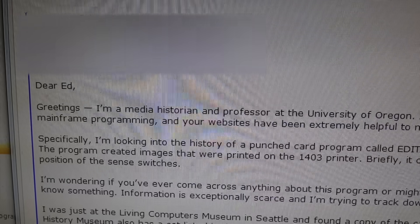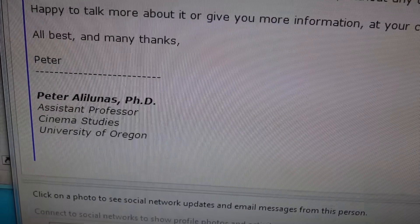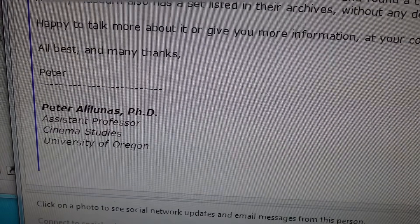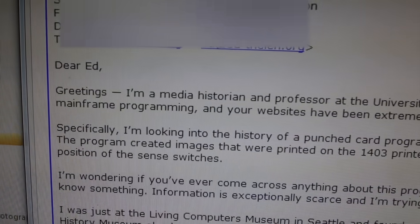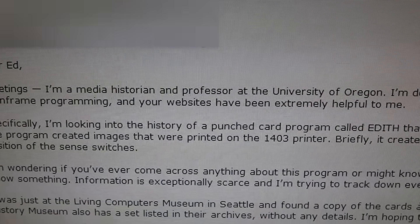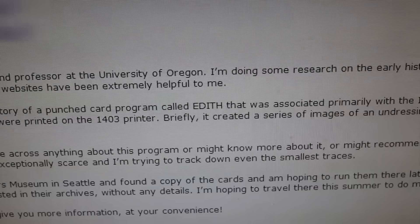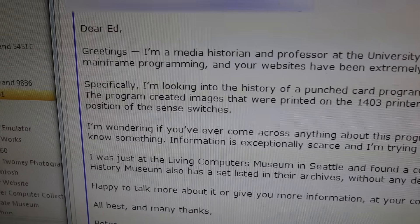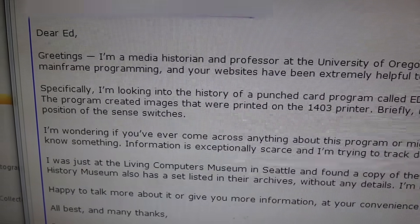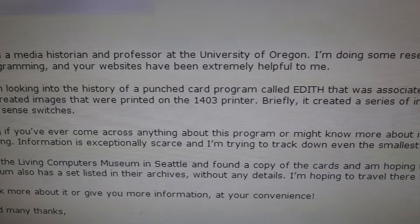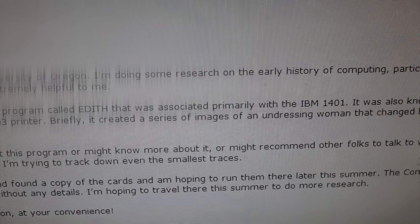We got a pretty serious request from an academic, Professor Peter Alilunas from University of Oregon, who tells us that he's a historian and professor there doing some research. Specifically, he's looking into the history of a punch card program called EDITH, that was associated primarily with the IBM 1401.